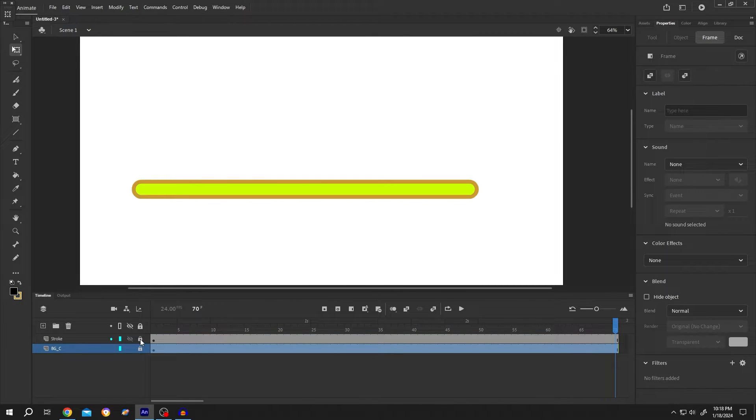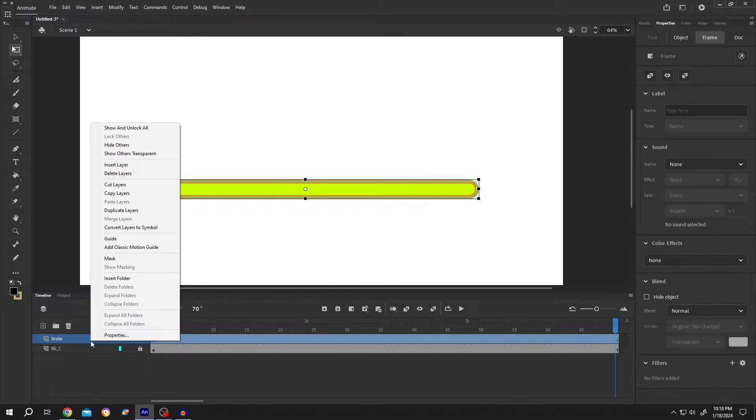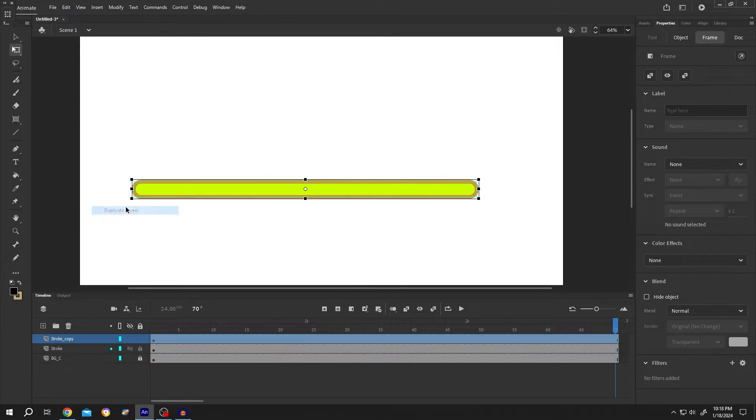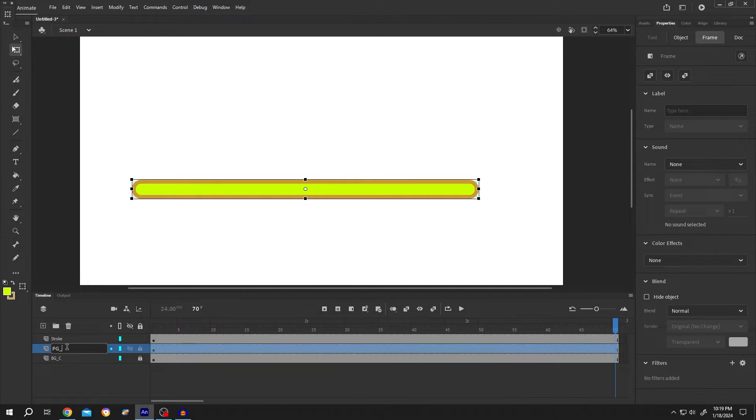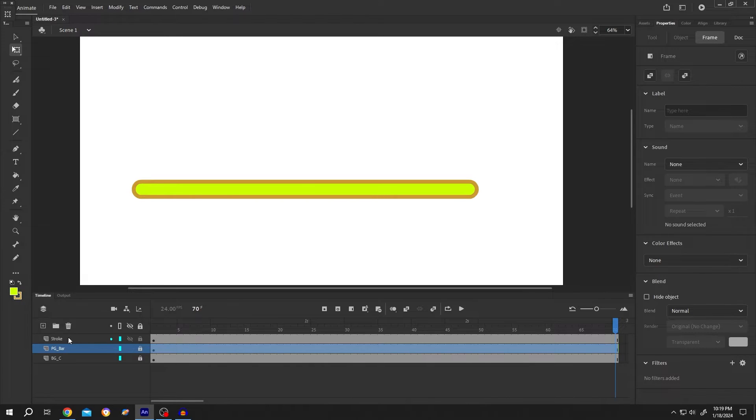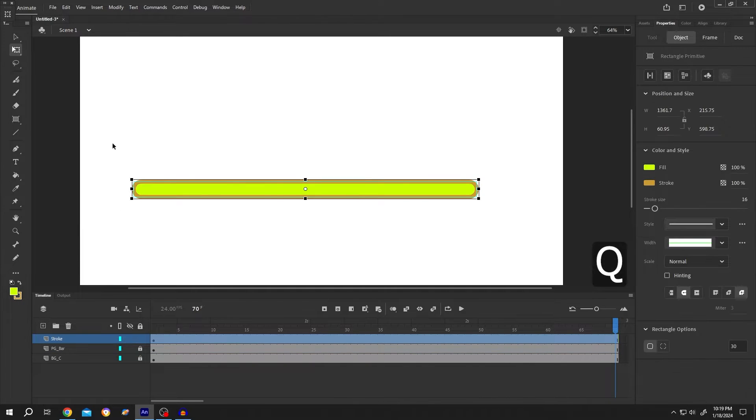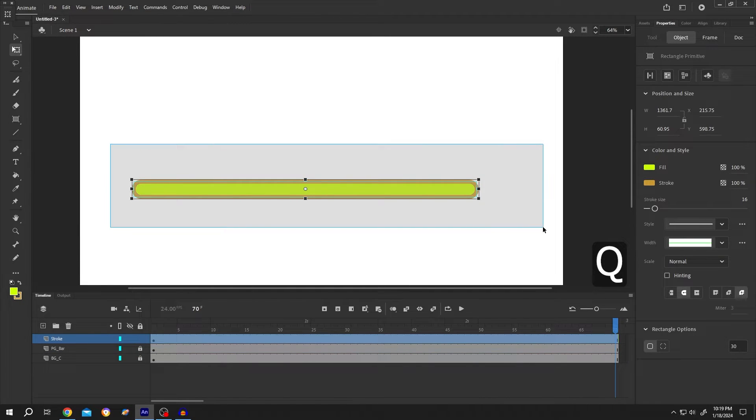Unlock the stroke layer, right click, and duplicate the stroke layer again. Move the copy layer to the middle and name it progress bar or PG bar. Lock the middle layer, select the stroke layer, press Q, and select the object.